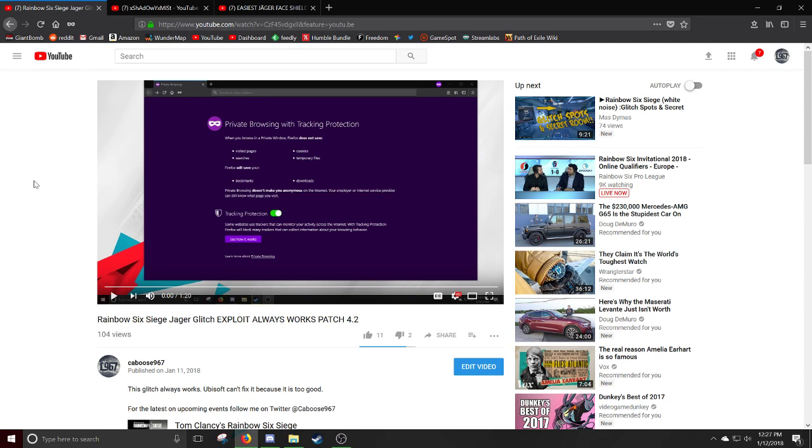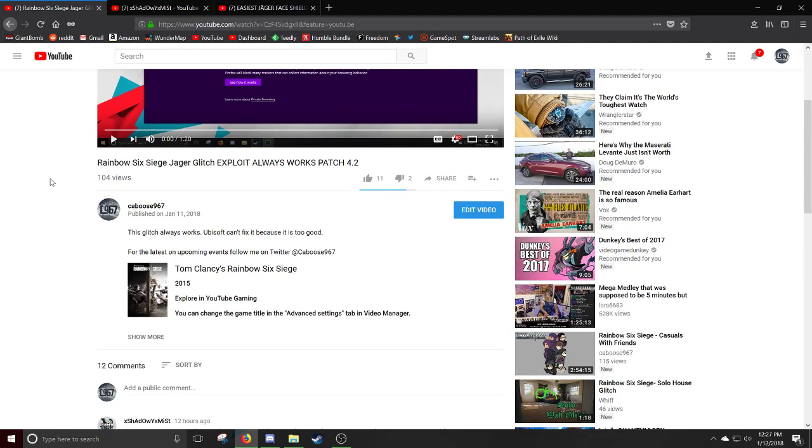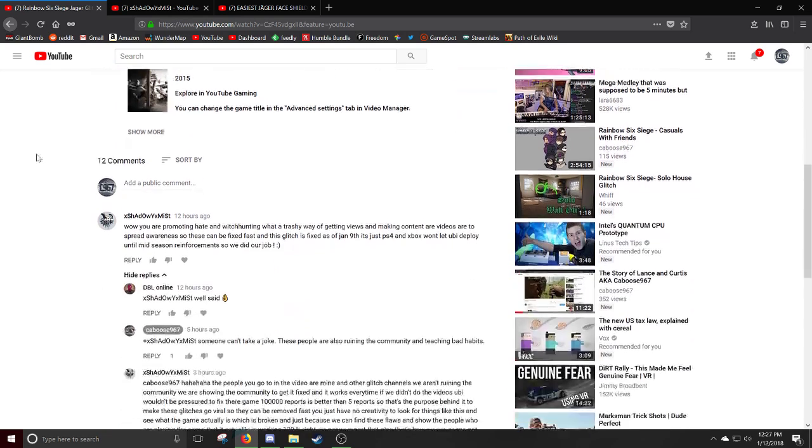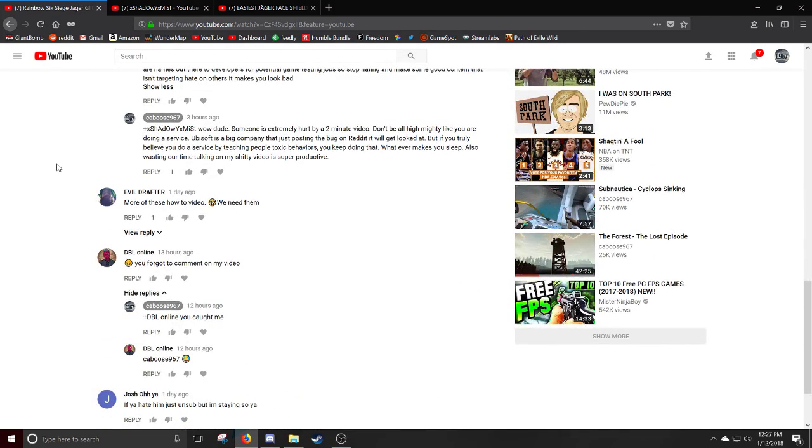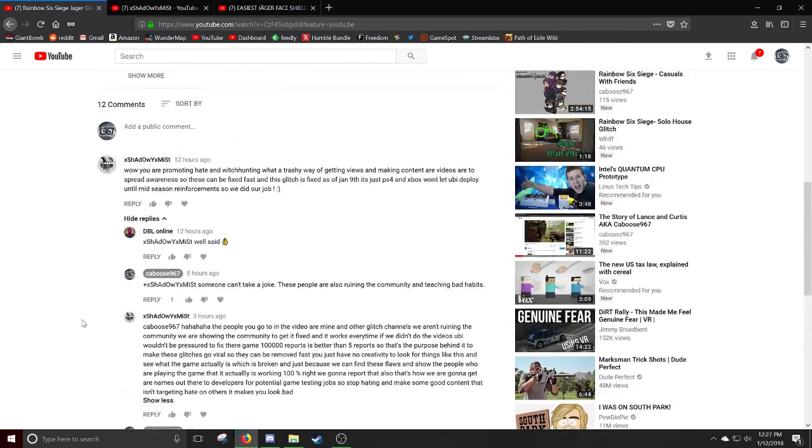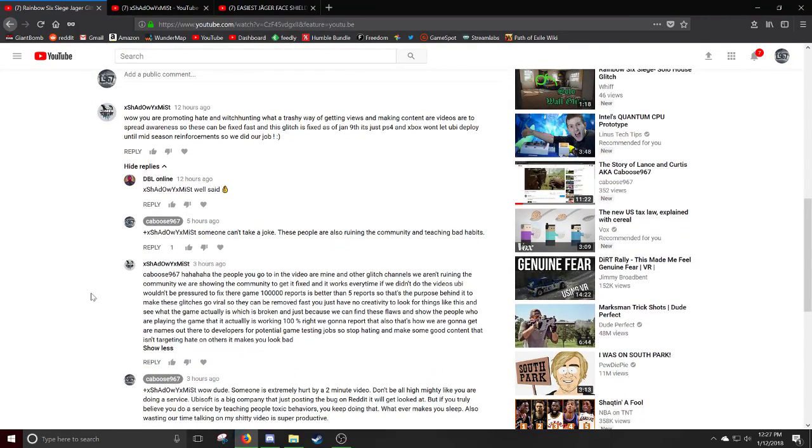And I thought, you know what, this would be funny, just like maybe get some quick views and not really taking it really seriously. But I got a few comments that were just kind of interesting. Like this one is kind of cool. You forgot to comment on my video. You got me. This kind of rubbed me the wrong way.